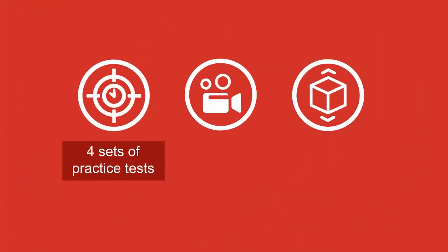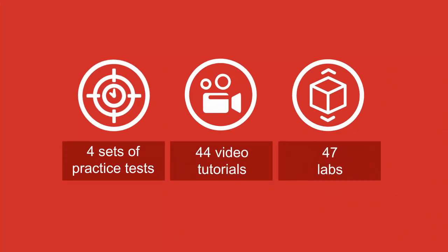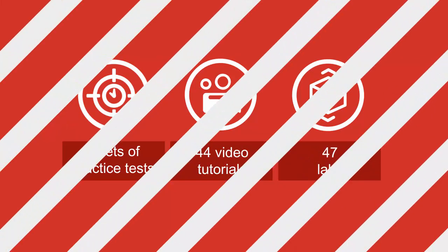The course has 4 sets of practice tests, 44 video tutorials, and more than 47 performance-based labs.